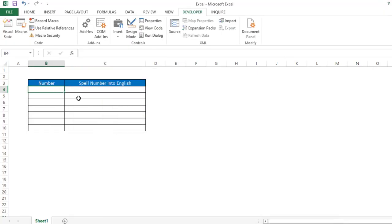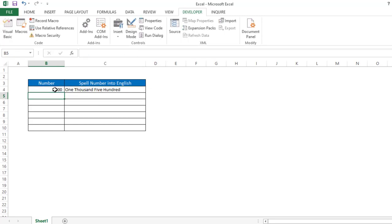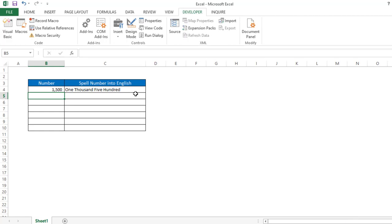Once it is done, go to your Excel. Suppose I have a number like 1500 — write equal to 'spell number into English' and then select the cell. Now you can see it's showing the result '1500'. In this way you can write the function. I hope you like this video. Please like, share, and subscribe to Excel Doors. Thank you.